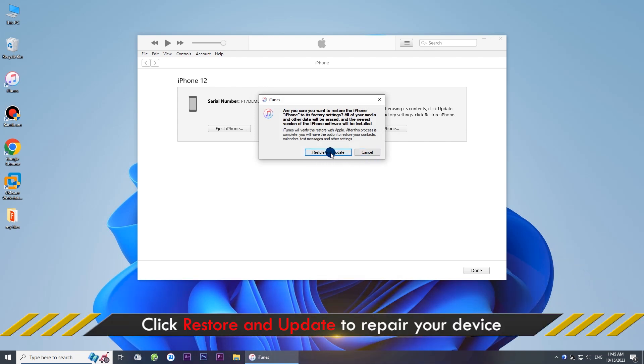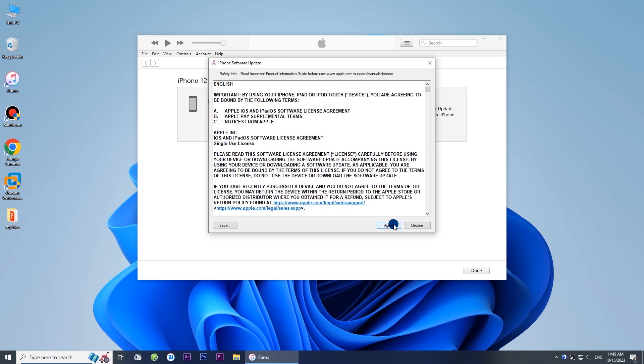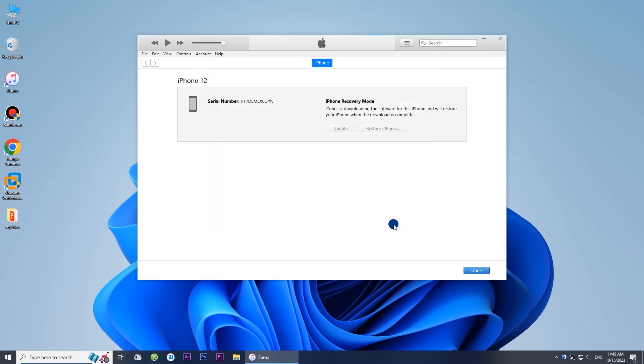Click Restore and update to continue. Then just follow the on-screen instructions to complete the process.